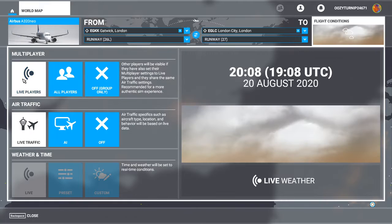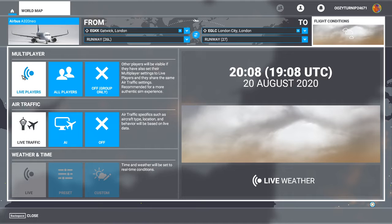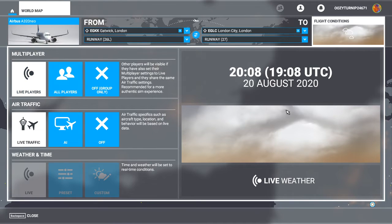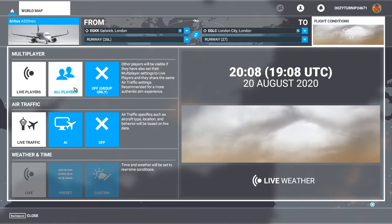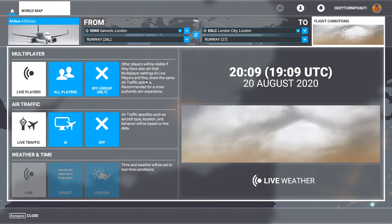So as you can see here, you click on the flight conditions, then you have three choices. So you have live players, so this will load in all players. So what this will do is it will load in players that are live.